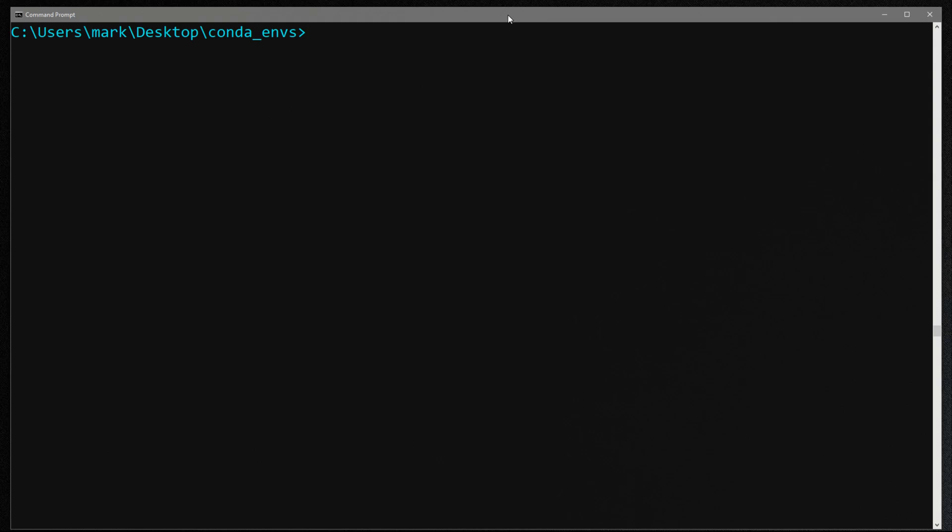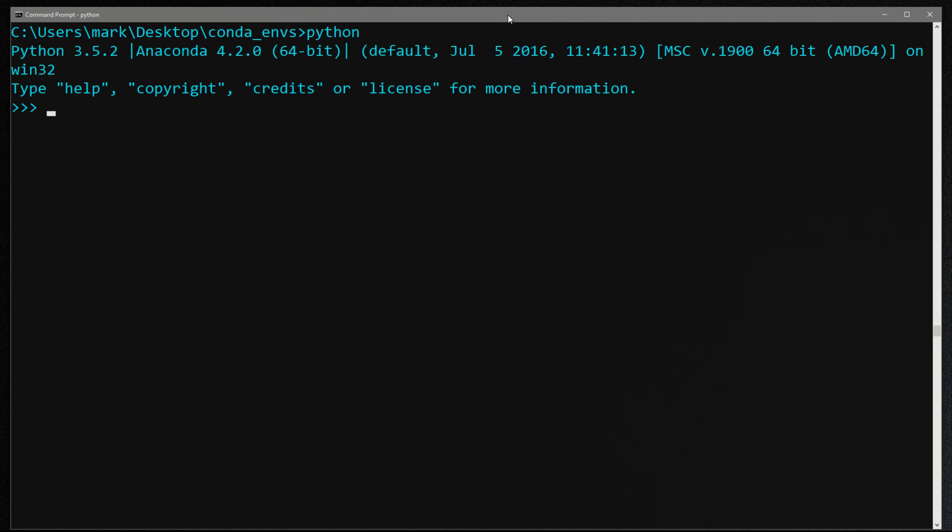So if that didn't make sense let me start by showing an example. So let's get started. I'm going to jump over to my command window and if I type Python you can see I've got Anaconda with Python 3.5 installed.